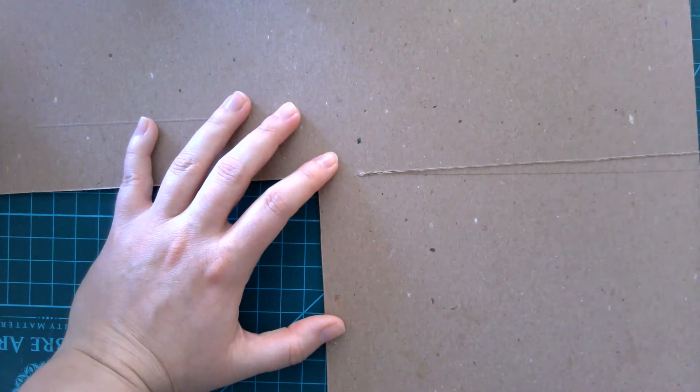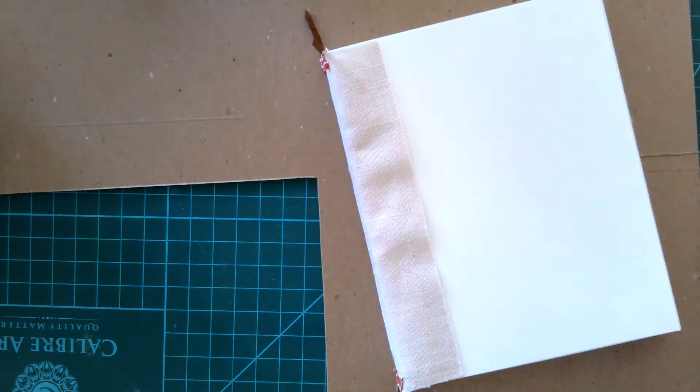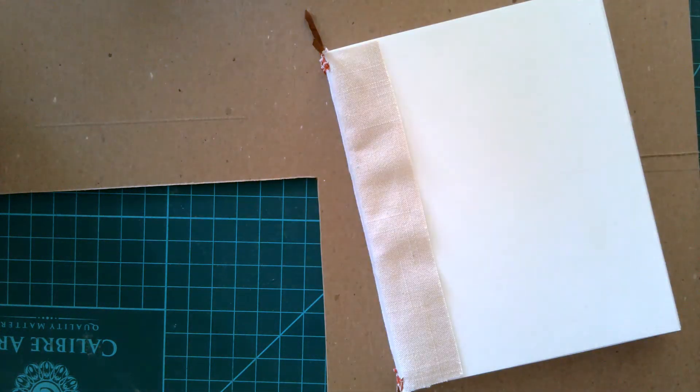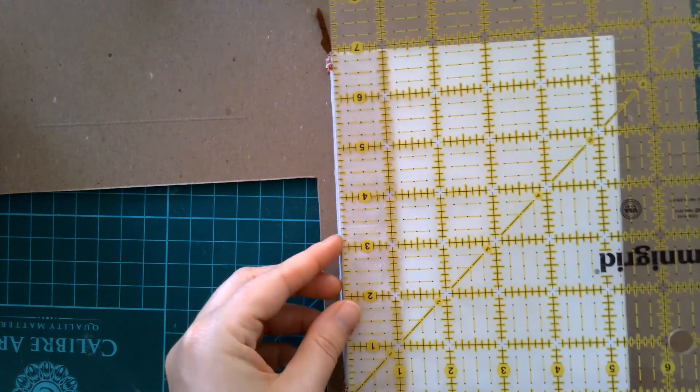You don't need to sit here and watch me do this the whole time. Another way that you can do this if you don't want to just sit there and trace your book is you can measure your book first and then measure your binders board.